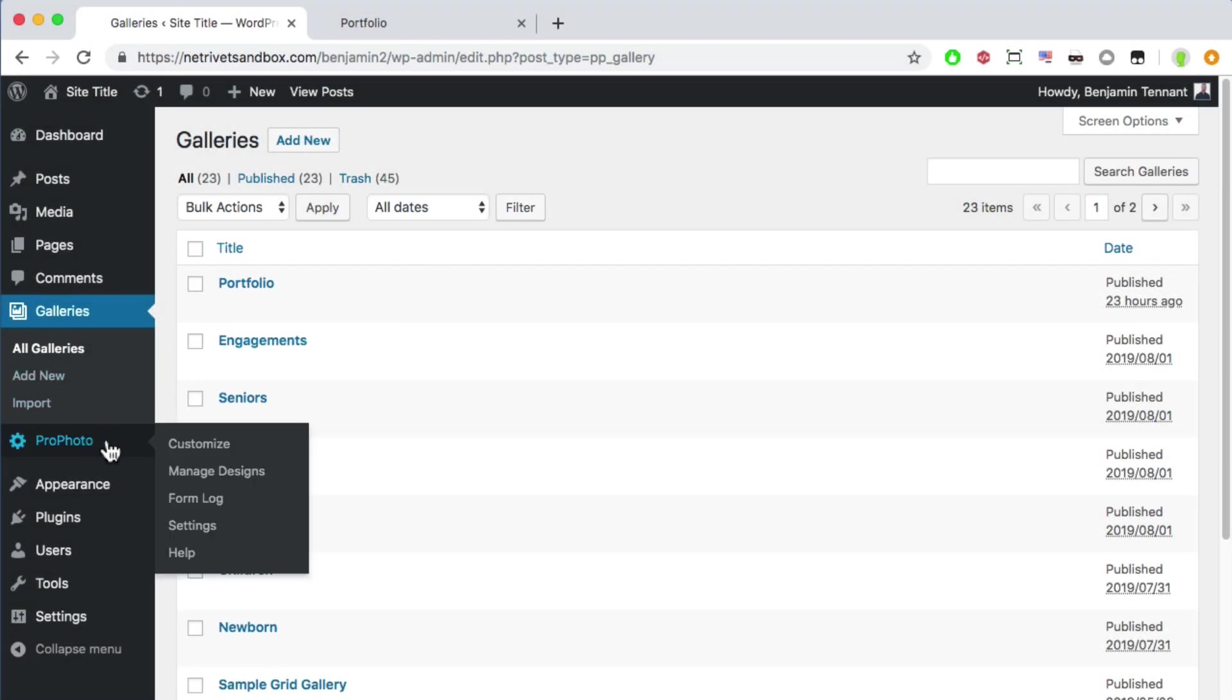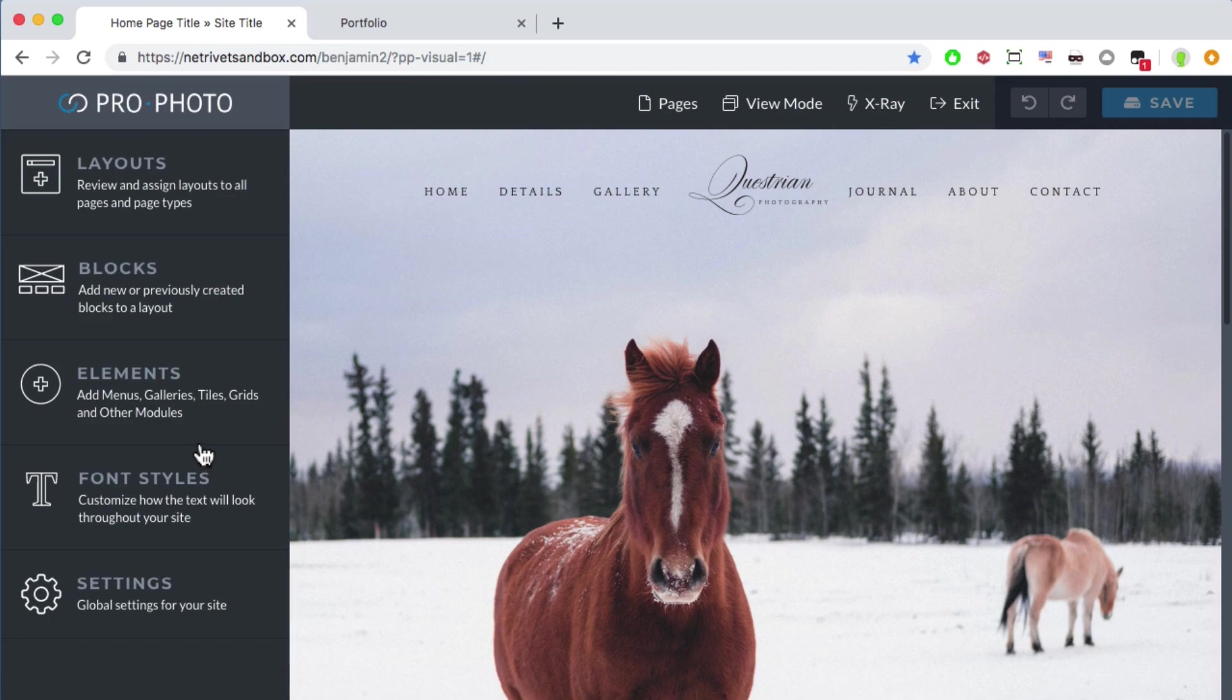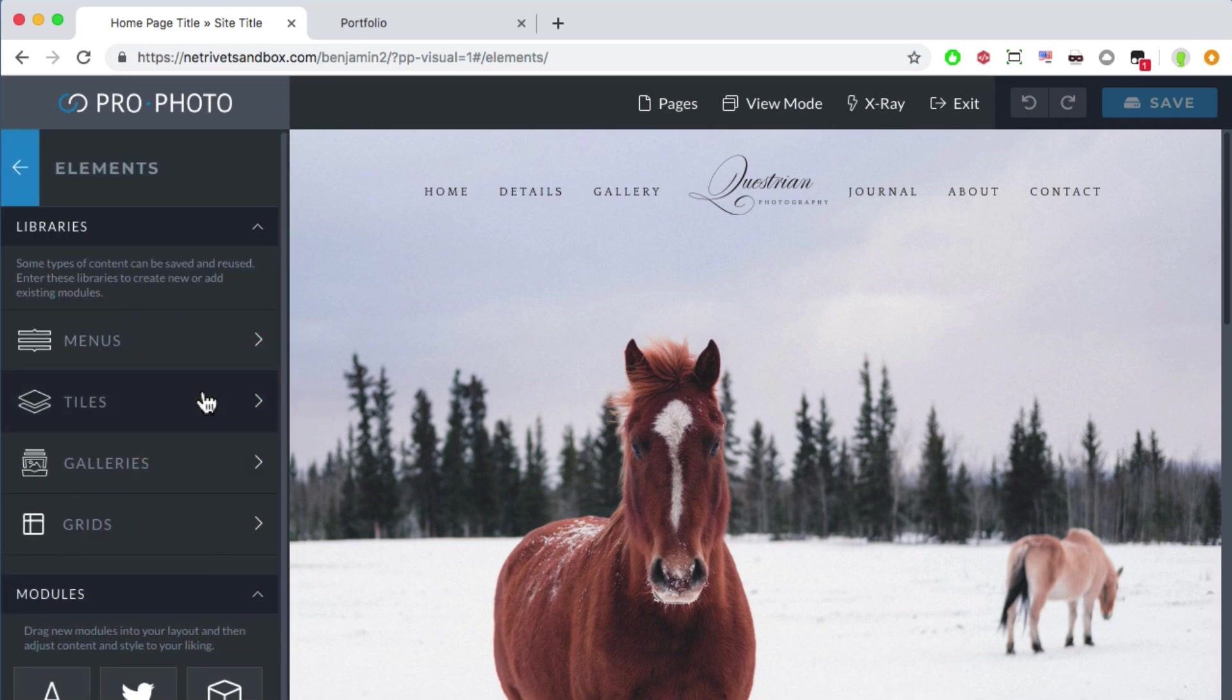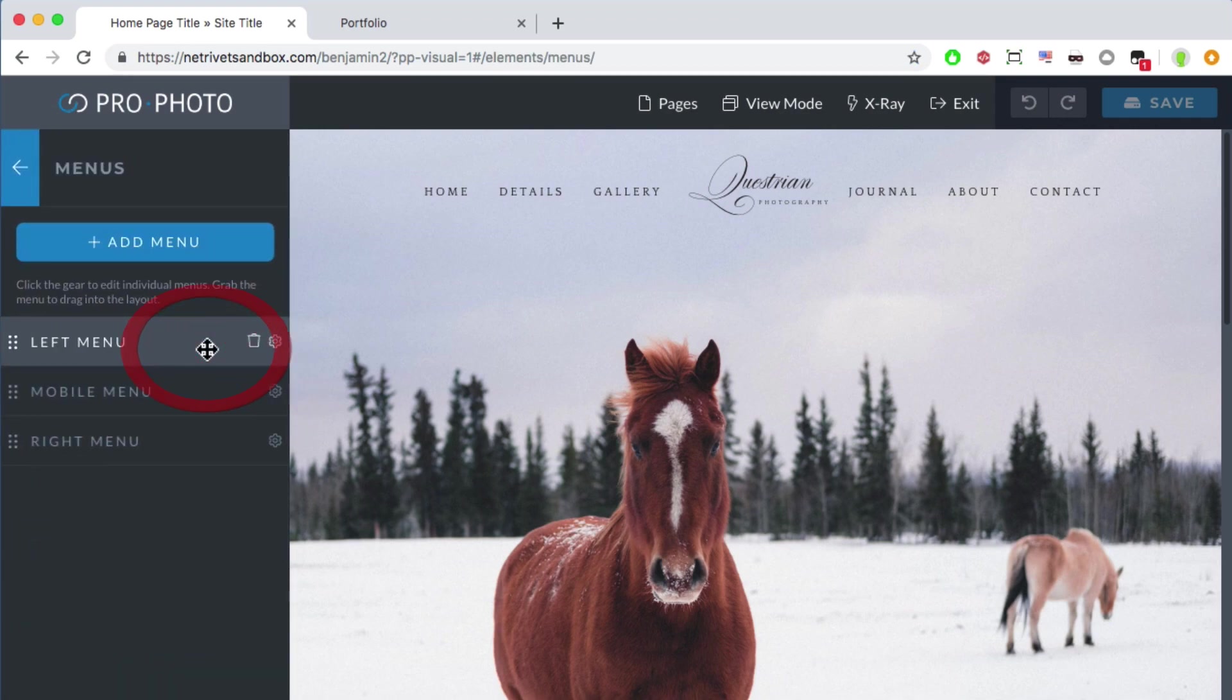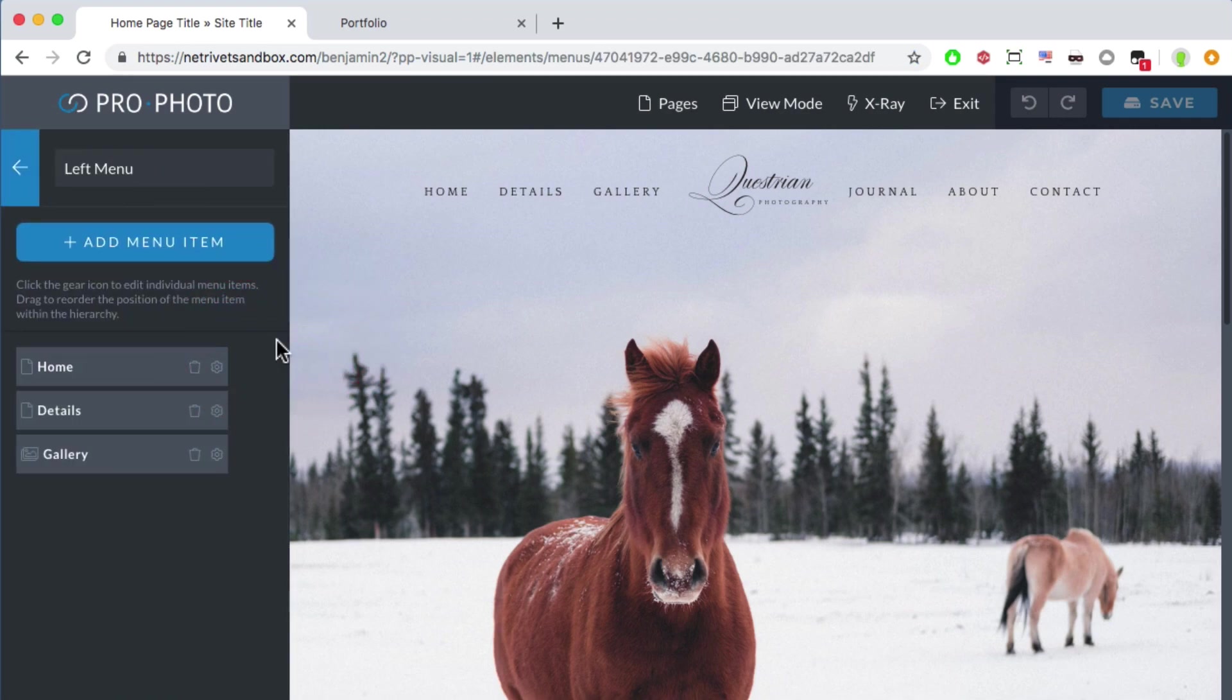Then go back into the menus area of the Visual Builder and add three gallery links.